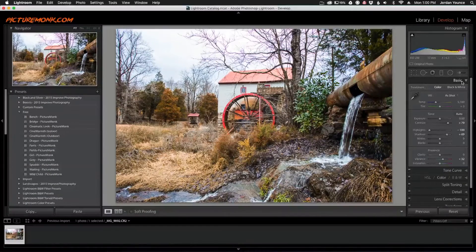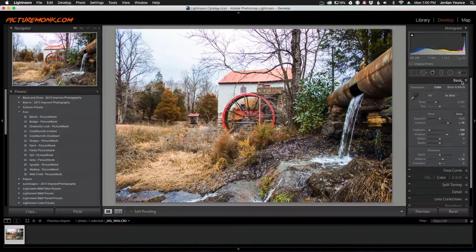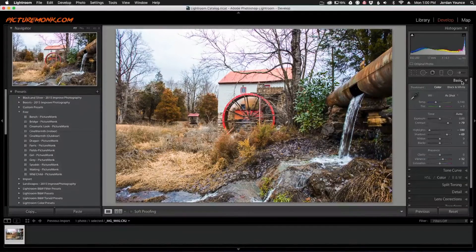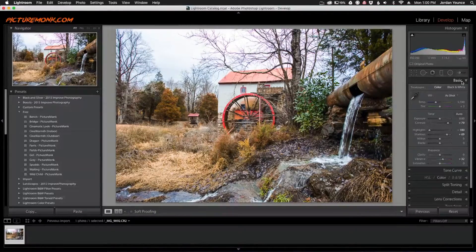Hey everyone, this is Jordan from sleeklens.com. In this video, I'm going to show you how to remove chromatic aberration from your photos using Lightroom.